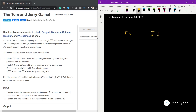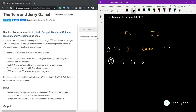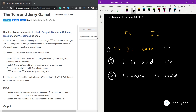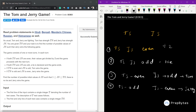Given the value of TS, we have to find the number of possible values of JS such that Jerry wins. The game rules: if TS and JS are both even, both are divided by two and we go to the next turn. If both are odd, it's a tie. If TS is even and JS is odd, Tom wins. If TS is odd and JS is even, Jerry wins.